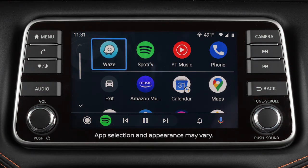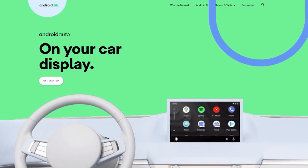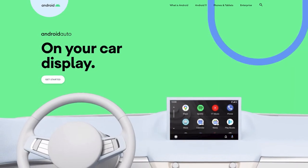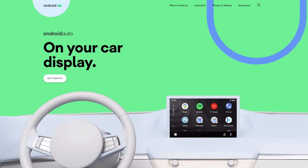With Android Auto, you can access some of the features of your Android device through your vehicle. Visit www.android.com/auto for a list of available functions and compatibility.